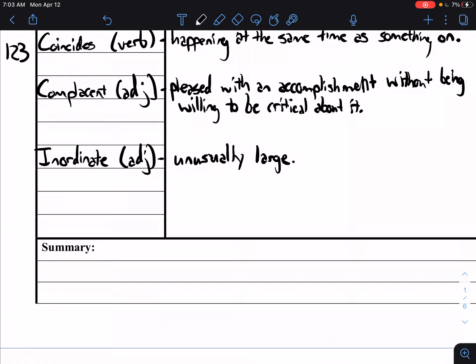And last but not least you have the word vagueness. And this one's a noun. This will end us for today. Vagueness is a lack of certainty. One of my pet peeves is if someone talks with a level of vagueness, it's hard to understand exactly what they want.